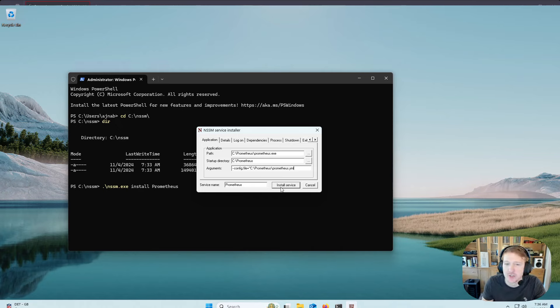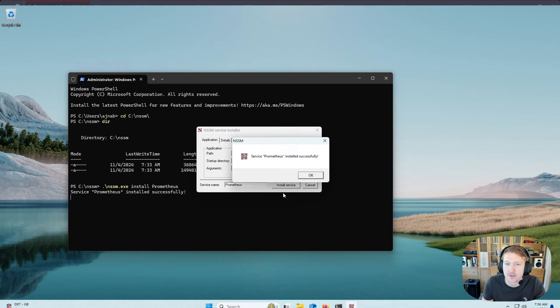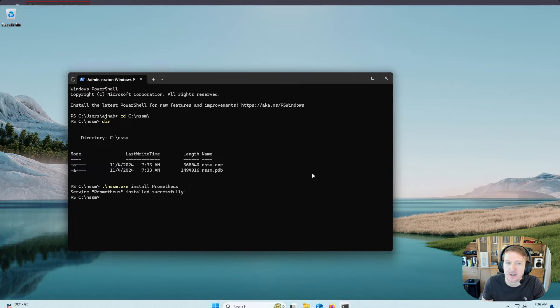But once you're done, you can just do install service. You can see service installed successfully. Click OK.